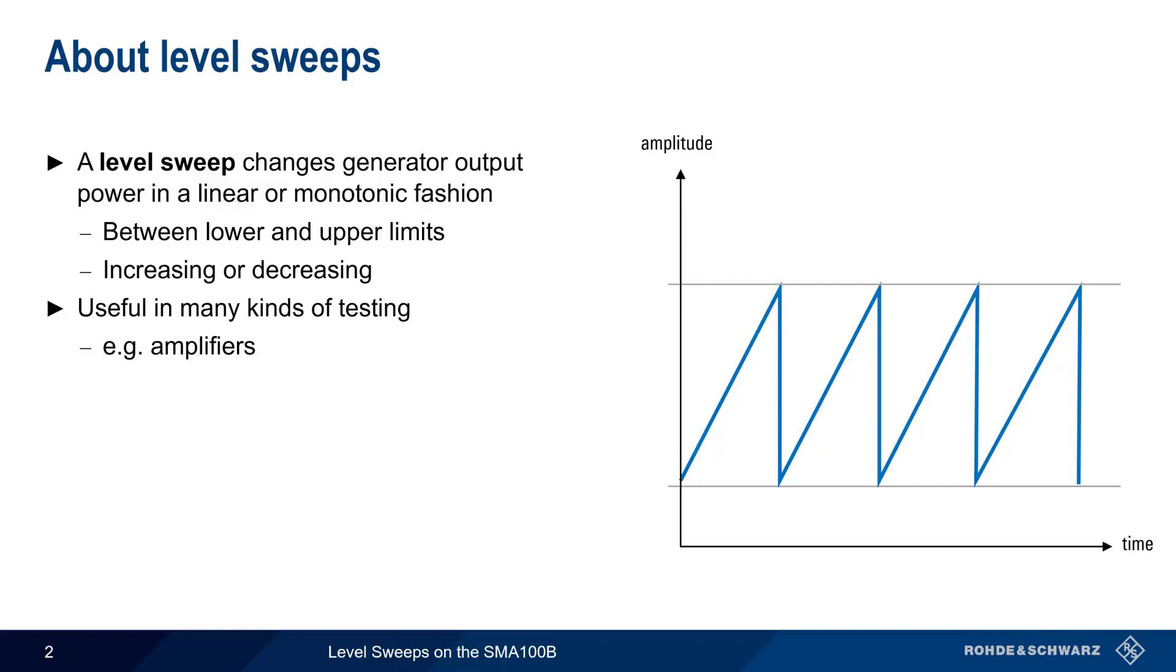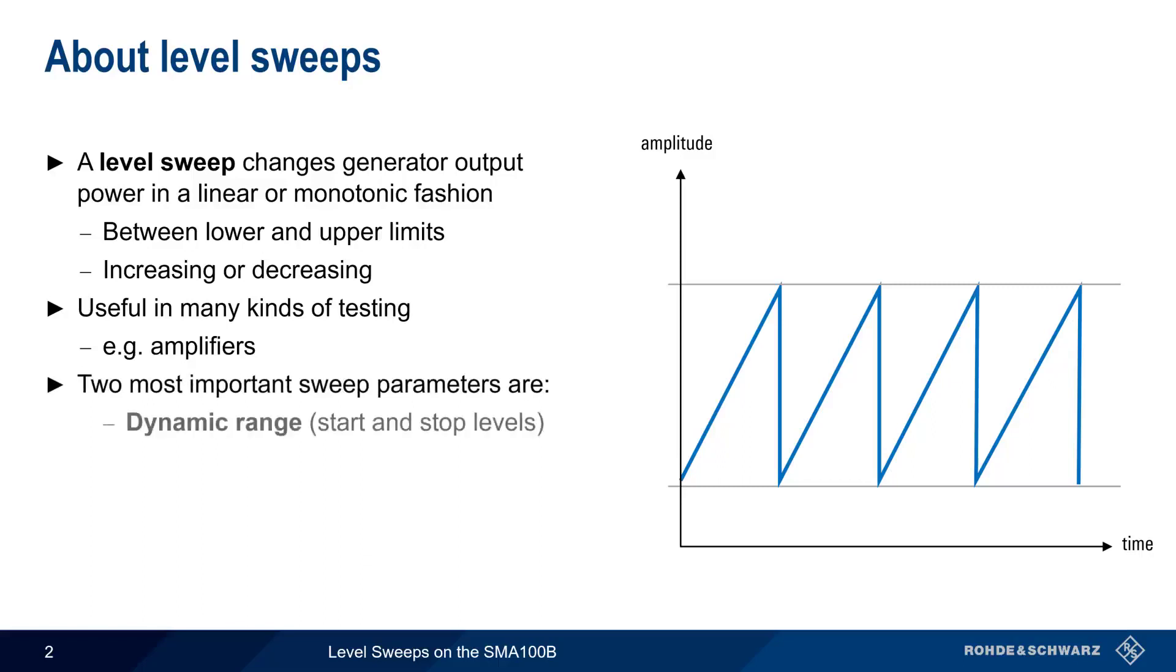Although there are several different parameters that can be configured for a level sweep, the two most important of these are dynamic range and whether the sweep is interrupted or uninterrupted. Let's take a closer look at both of these parameters.